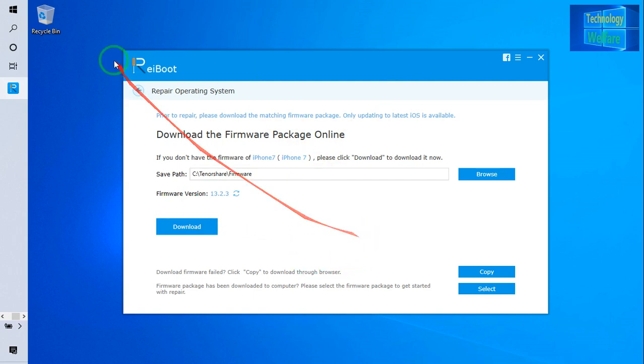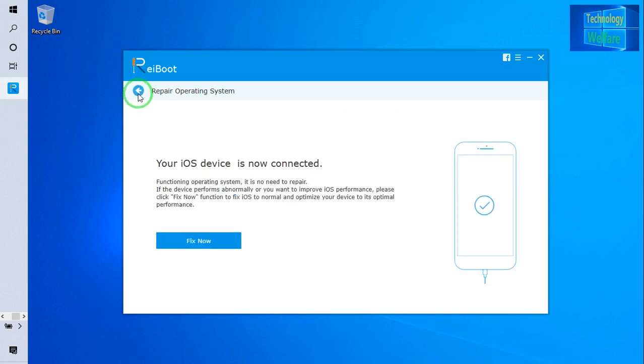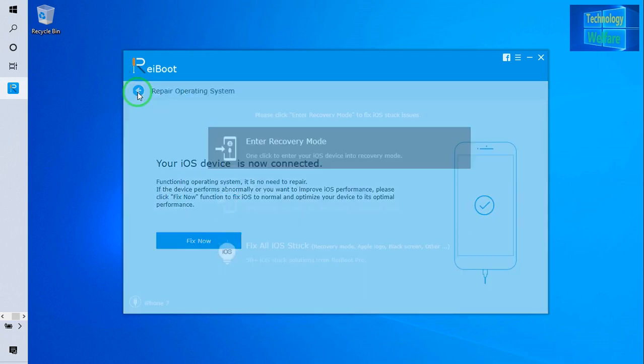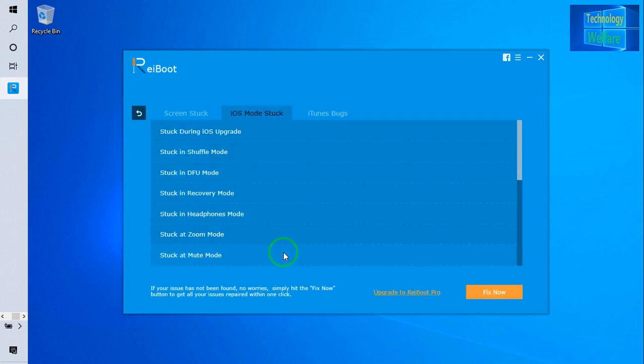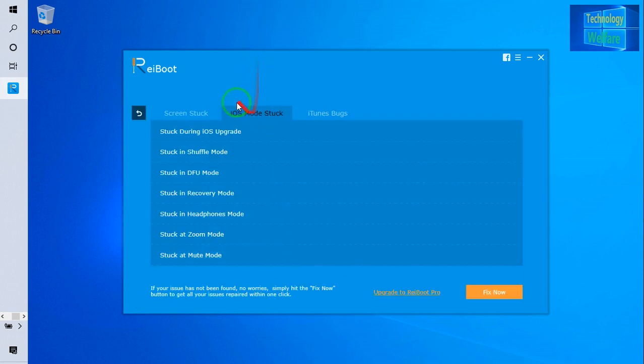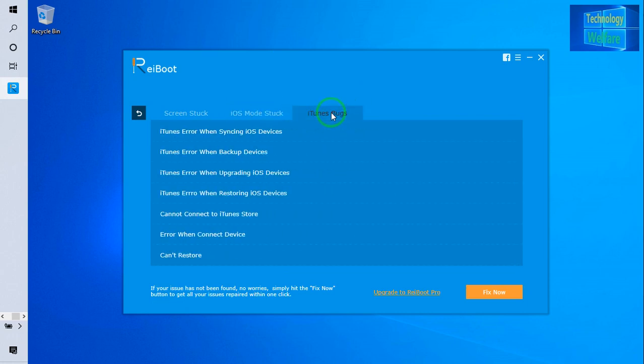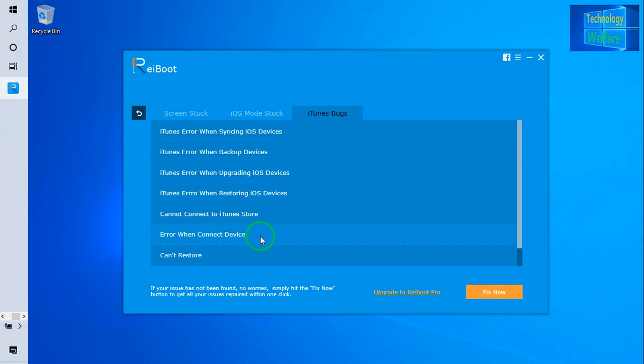Related to iOS stuck issues and iOS mode stuck issues, of course we can solve. This is iTunes bugs. Sometimes you know that there's going to be iTunes bugs we can solve here. Especially errors when the connector device connects to your account, to iTunes store.